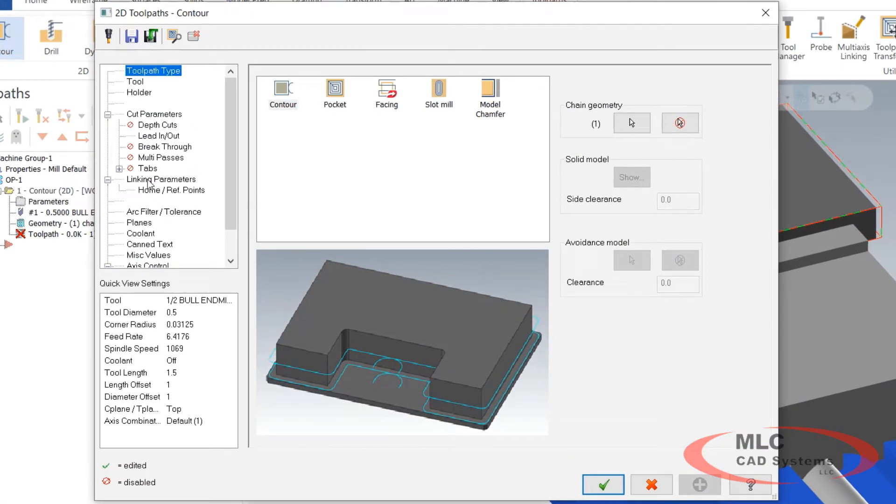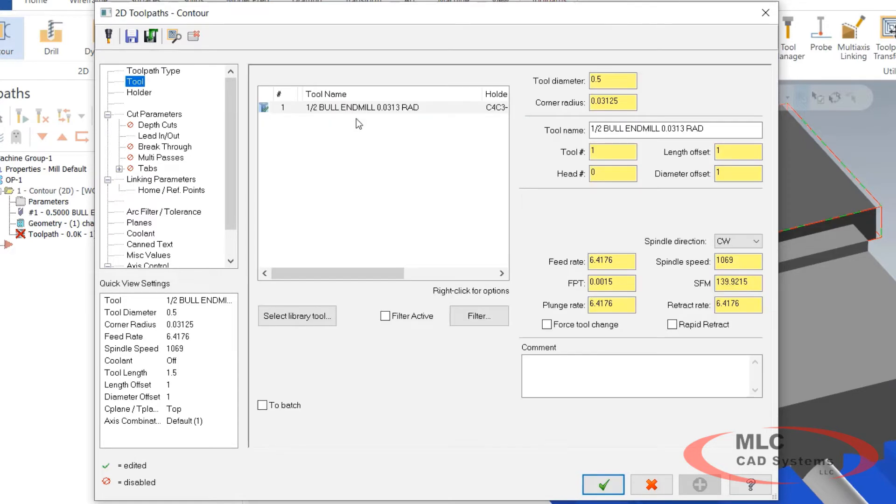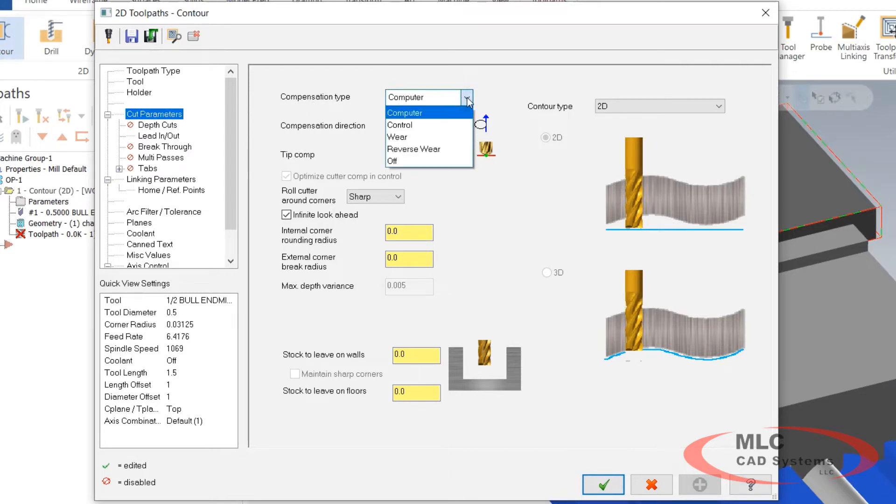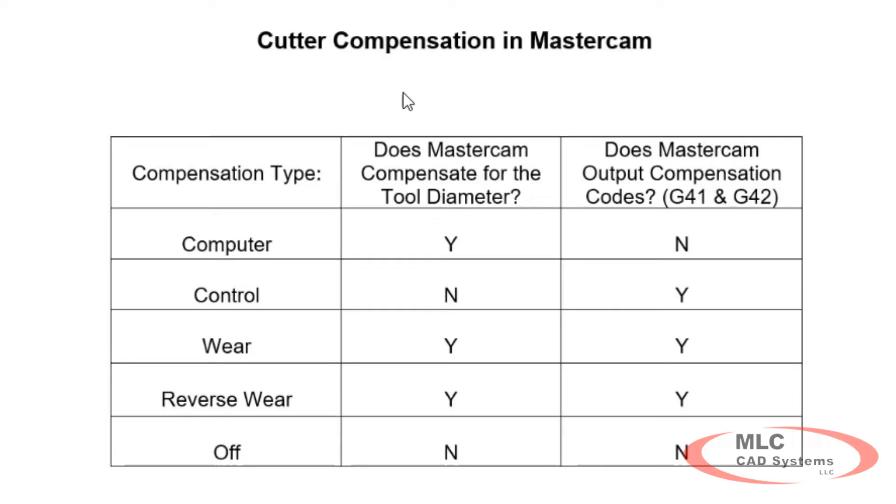Here I'm just going to come down my list. I'm not going to go into the detail of all the features here but I'll kind of explain the compensation for you. The tool we're going to use is a half inch bull mill with a 1/32nd radius. Cut parameters is where we have our cutter compensation types here in this drop down menu. So we've got computer, control, wear, reverse wear and off are our options here. I kind of explain our compensation type and what happens with that compensation type.